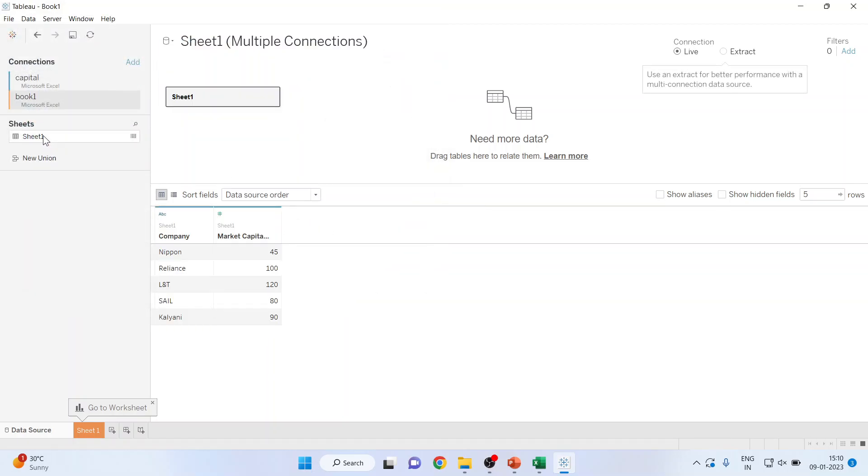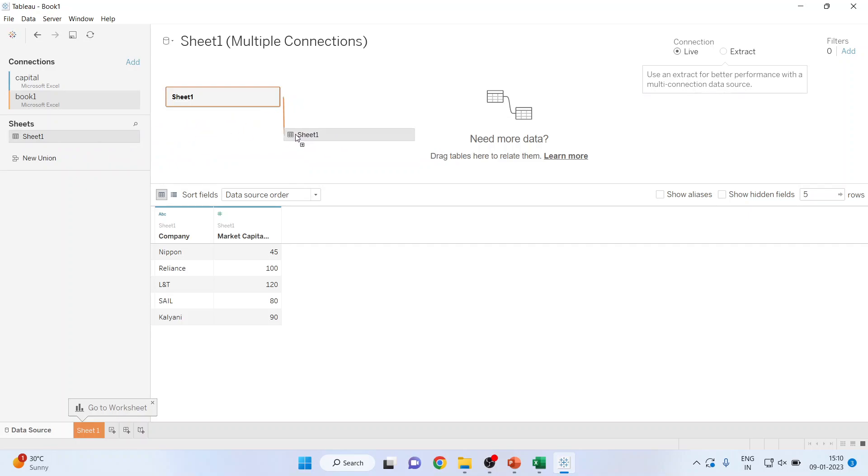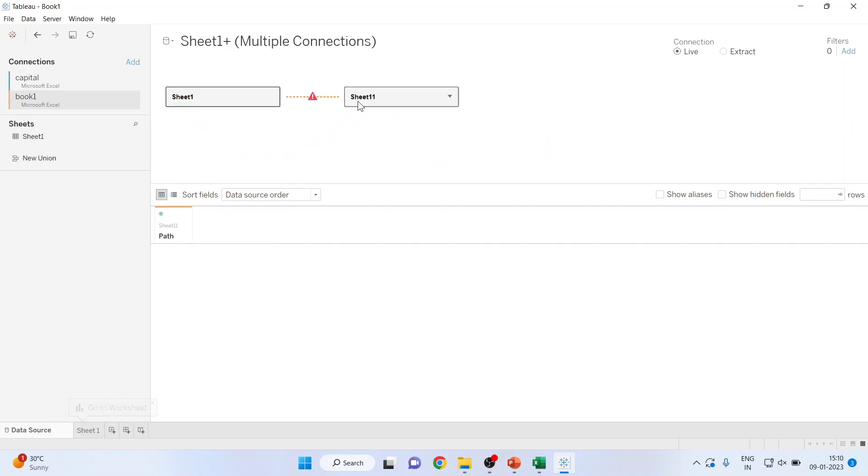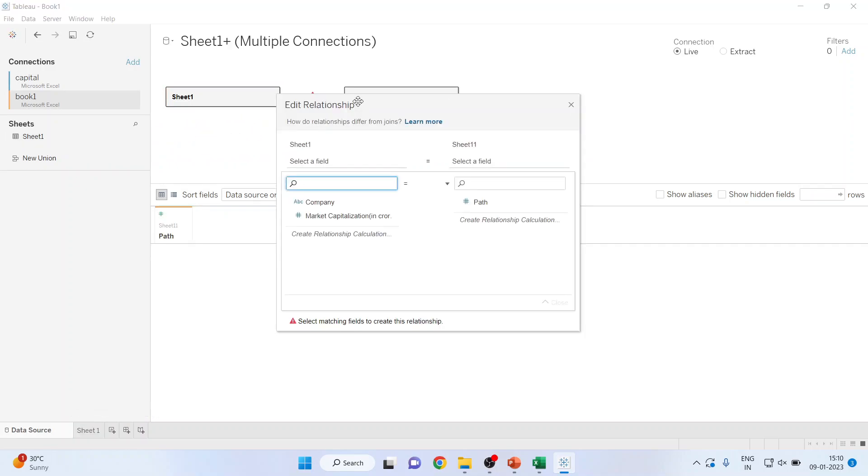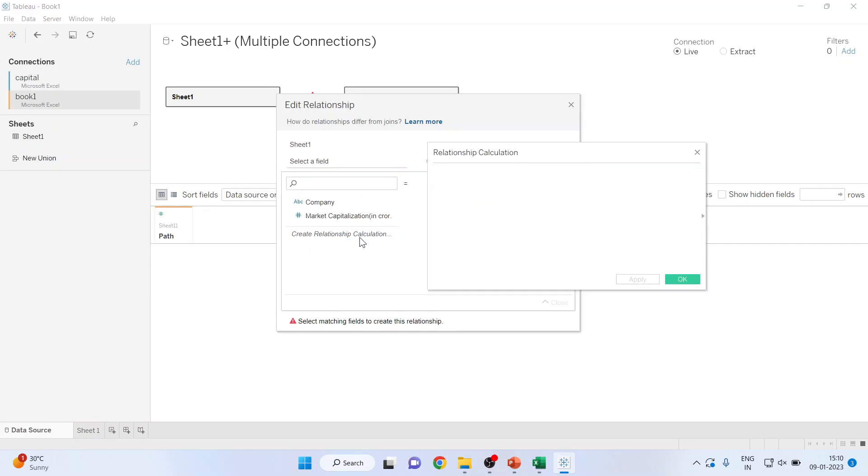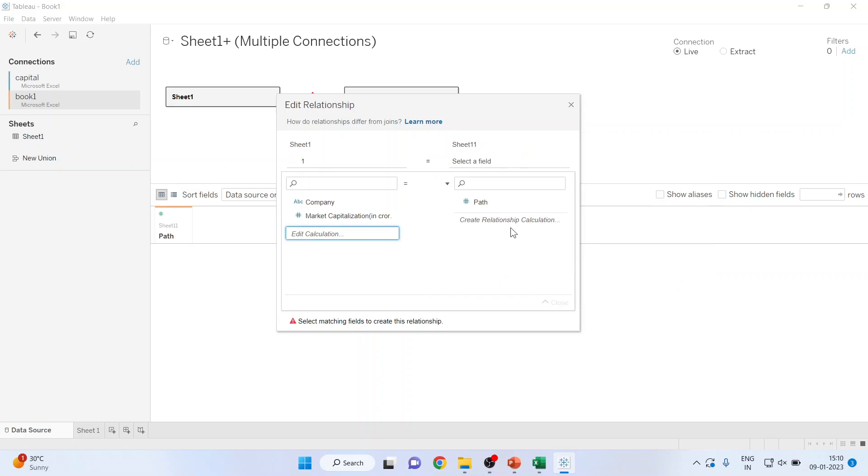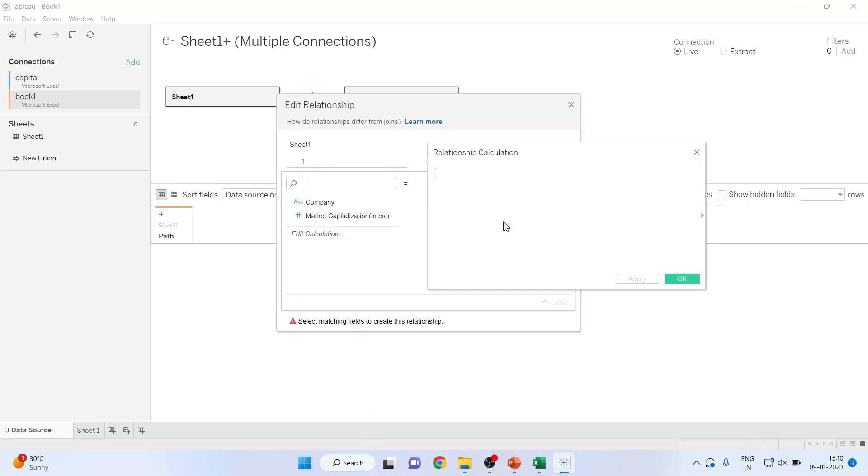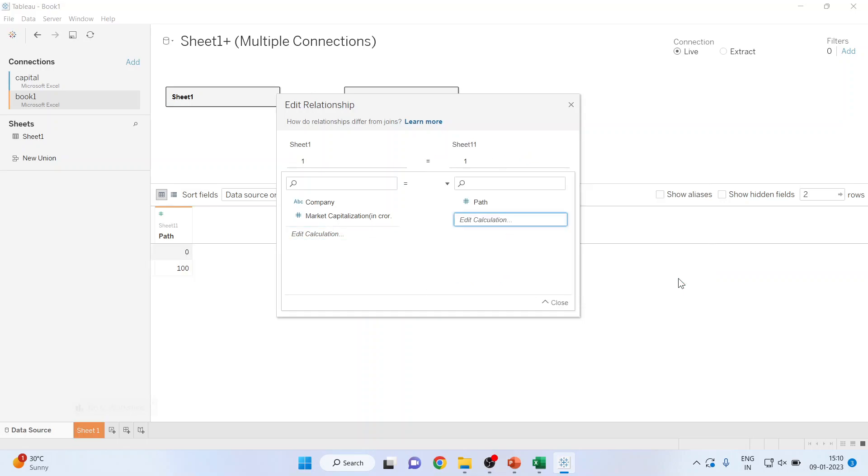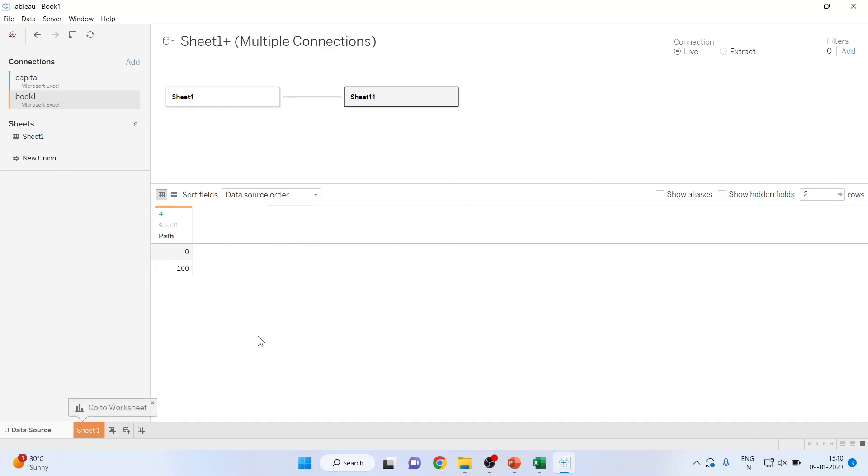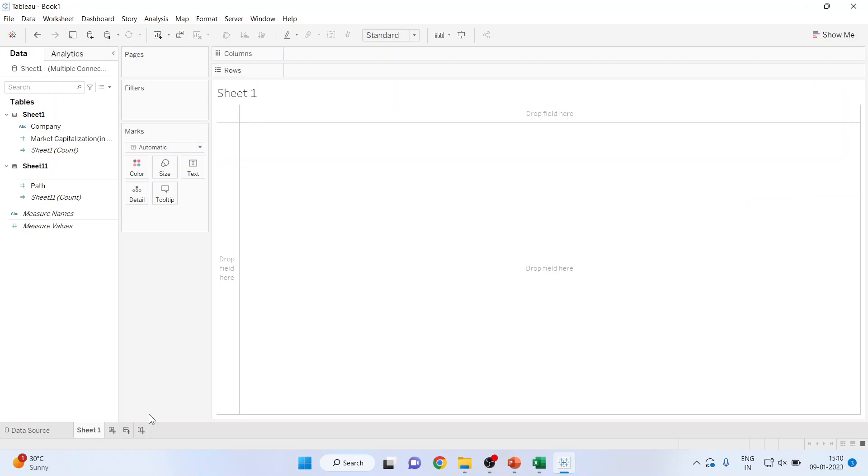Now this book 1 consists of sheet 1 which we want to connect here. Now click here, create relationship, calculations 1. Similarly here also create relationship calculation 1. Click ok. Both the files are connected. Now you go in sheet 1 and you can see it is having market capitalization and path.